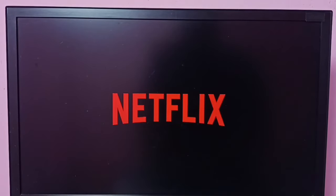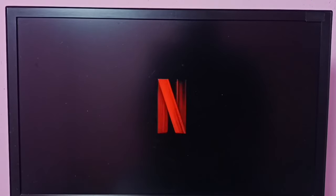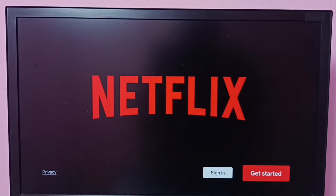So this way we can install the Netflix app. I hope you enjoyed this video — please subscribe to my channel, like and share the video.